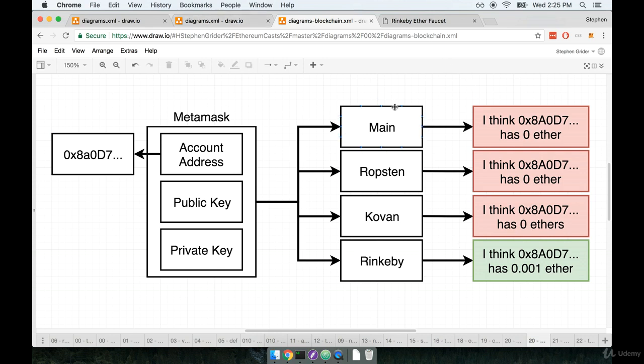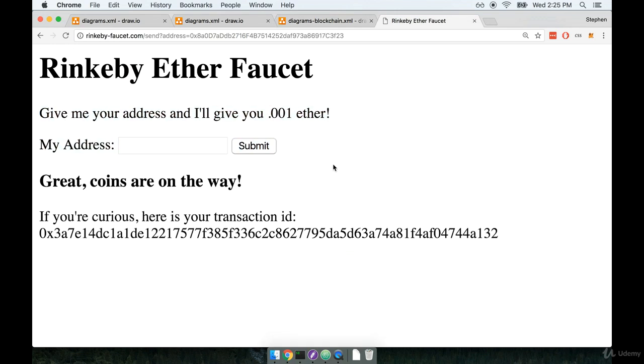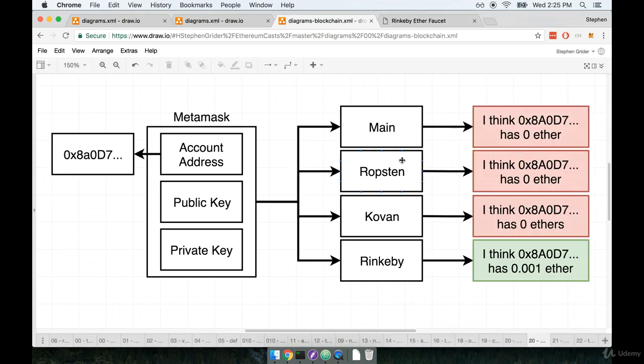Alright, so now that we have that under control, I want to think back to the process that we just went through when we submitted the form right here and sent ourselves a little bit of money. So we're going to go through the exact order of operations that went on behind the scenes when we entered our address in here. So let's go through that flow.